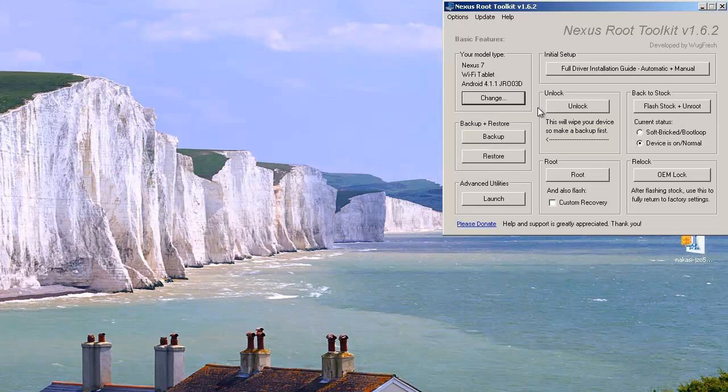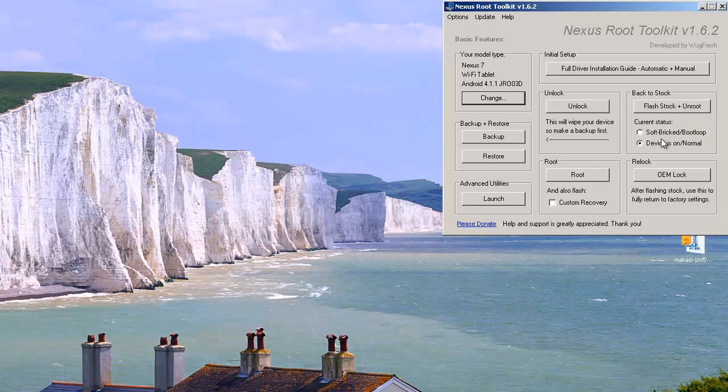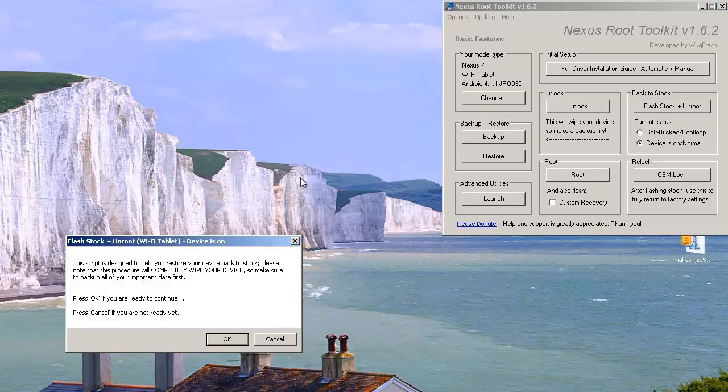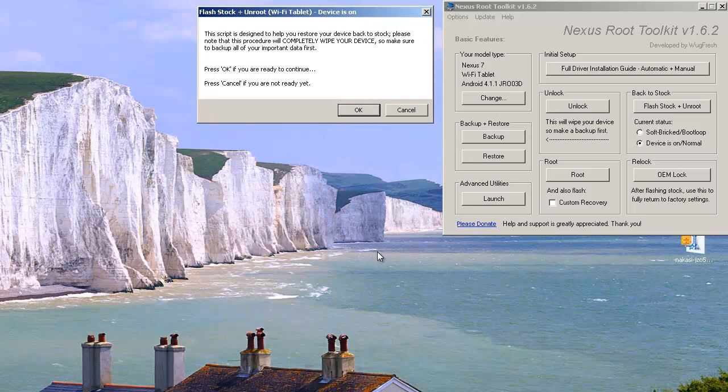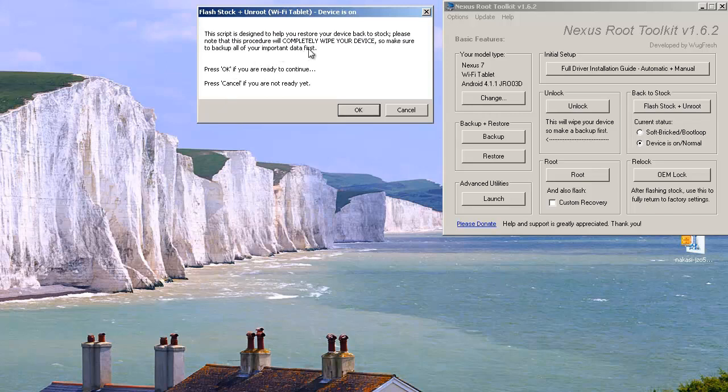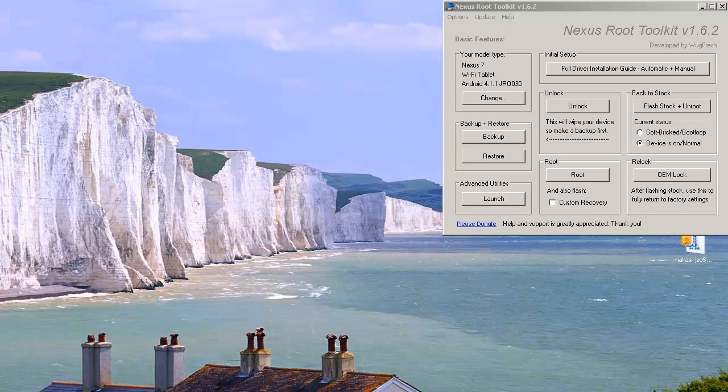Next up what we need to do is go to Flash Stock or Back to Stock and it says Flash Stock plus Unroot, which is exactly what we want to do. We want to unroot then go back to the software as it came out of the shop. And you can see it gives you two options there. Current Status, it says Soft Bricked or Boot Loop, which means if you've screwed up your device at some point. And the device is normal and in my case it is normal. So what I'm going to do is Flash Stock plus Unroot, hit that, brings up another window that you can see here which says This script is designed to help you restore your device back to stock. Please note that this procedure will completely wipe your device so make sure to back up all of your important data first as we've just discussed. So press OK if you are ready to continue so we'll hit OK.